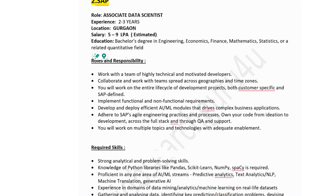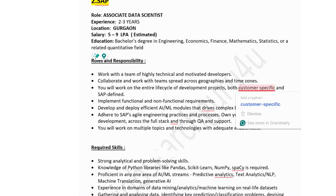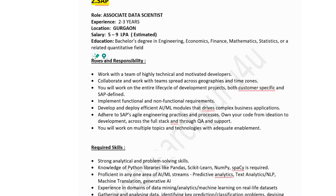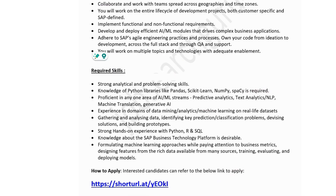The second company is SAP, hiring for an Associate Data Scientist. Experience: two to three years. Location: Gurgaon. Salary: five to nine lakhs (estimated). Education: bachelor's degree in engineering, economics, finance, mathematics, statistics, or a related quantitative field. Responsibilities include working with a team of highly technical developers, collaborating across geographies and time zones, working on the entire development life cycle for both customer-specific and SAP-defined projects, and adhering to SAP's agile engineering practices.